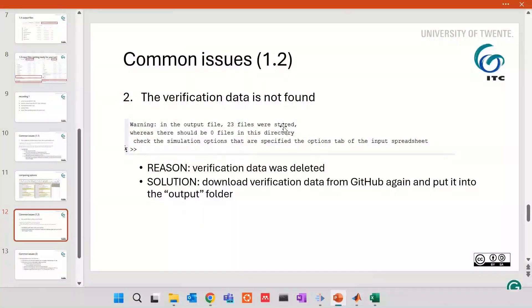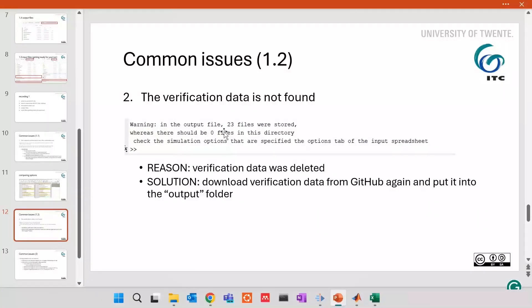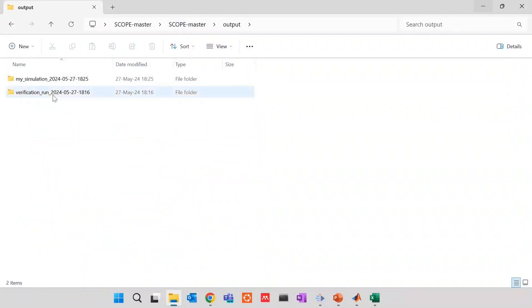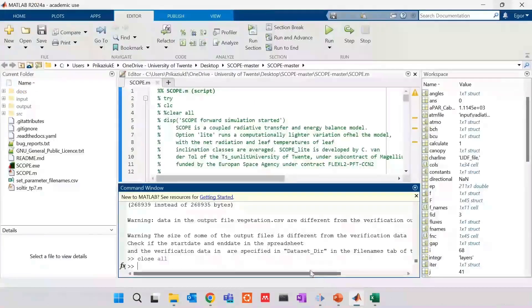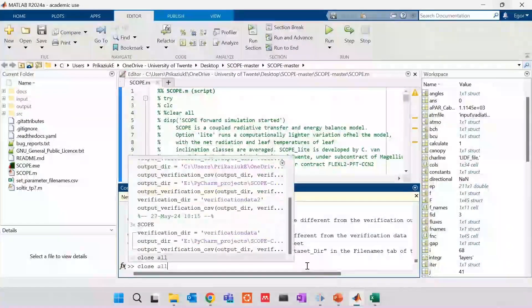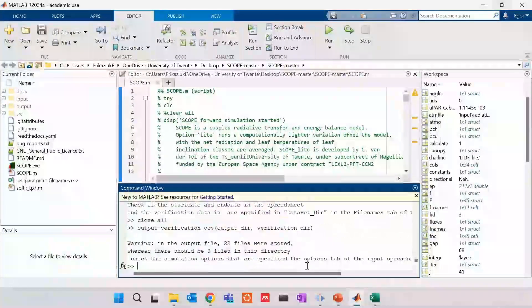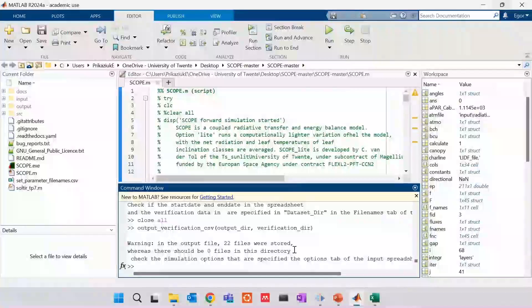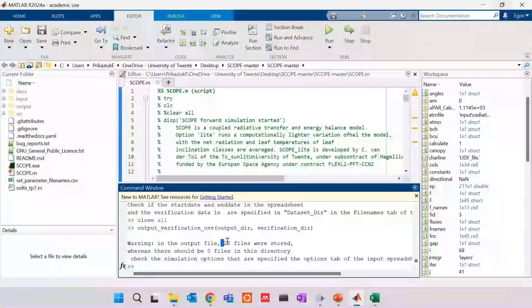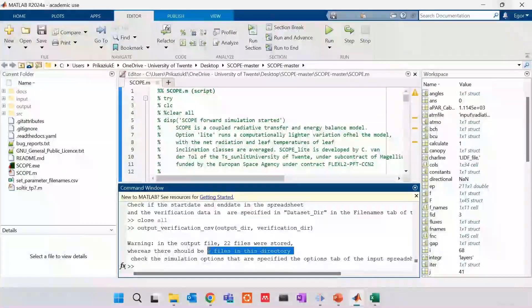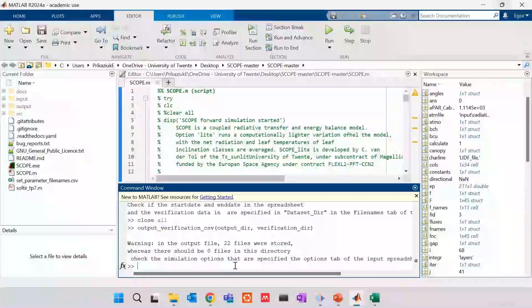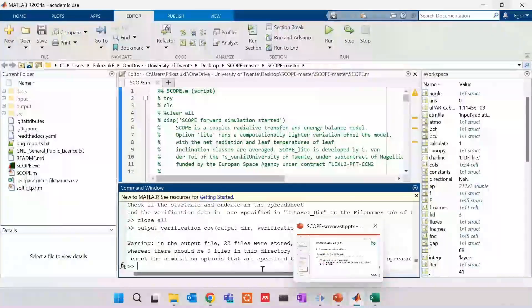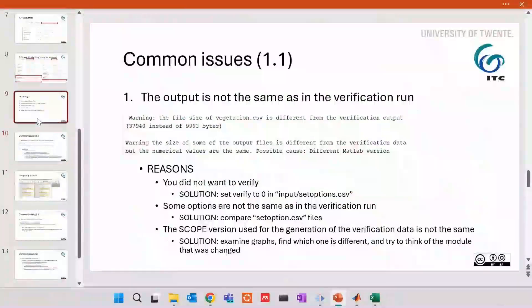And the second common issue is that verification data was simply not found. When the data is not found, maybe you have just deleted it. So your solution is to download verification data from GitHub again. What I mean by this is when I open output file, I see there is no verification data folder. And when I try to compare the output file, this says the output file 22 files stored, whereas there should be zero files. This checks that verification data is not there. Thank you. See you in the next videos.